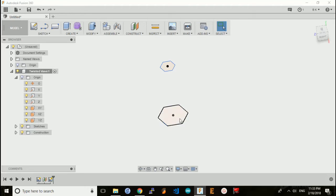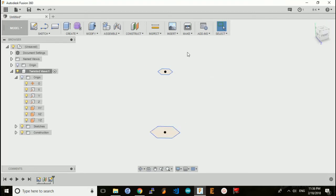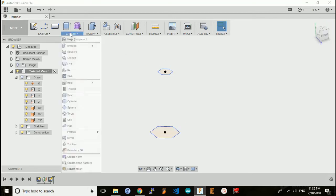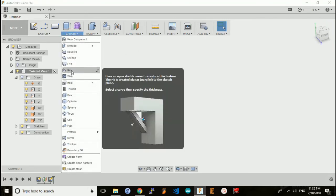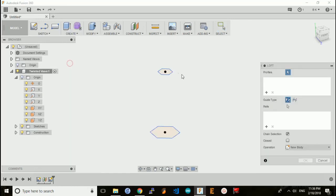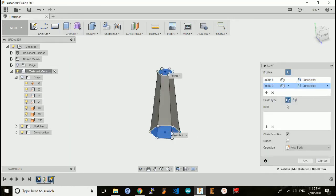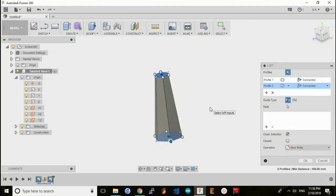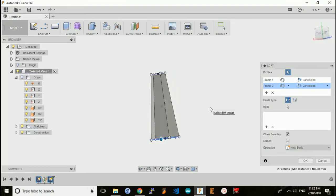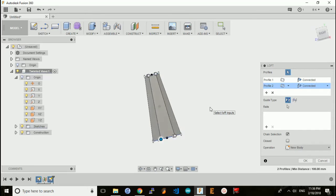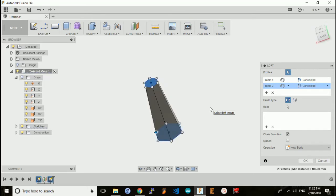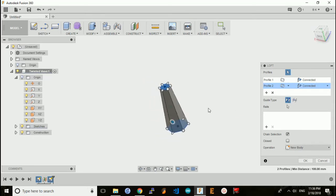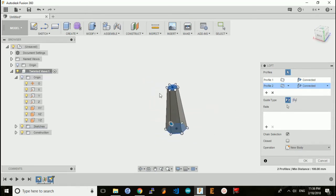I'm going to loft from the base to the top to create the solid. But if I just do a simple loft from the top to the base, you'll notice I get something that resembles the vase, but what I'm missing is a twist.